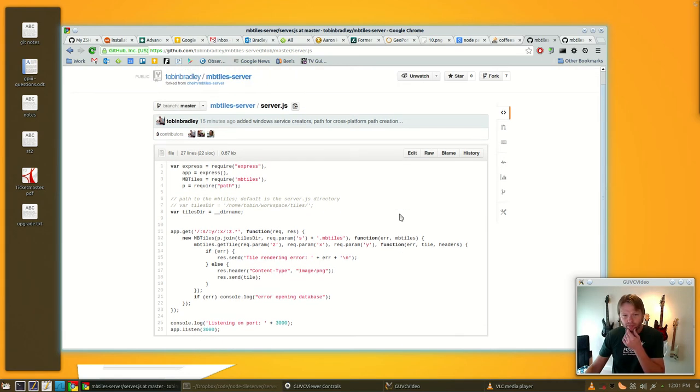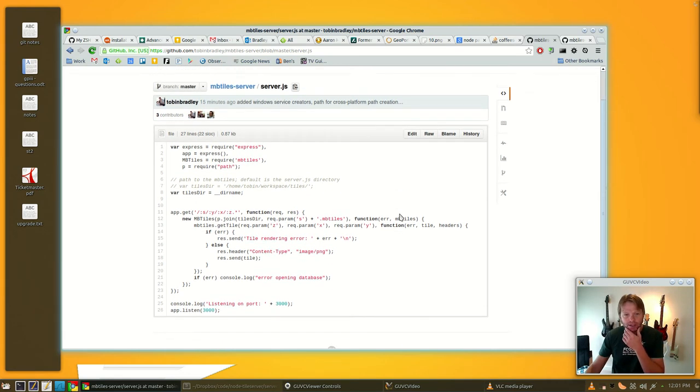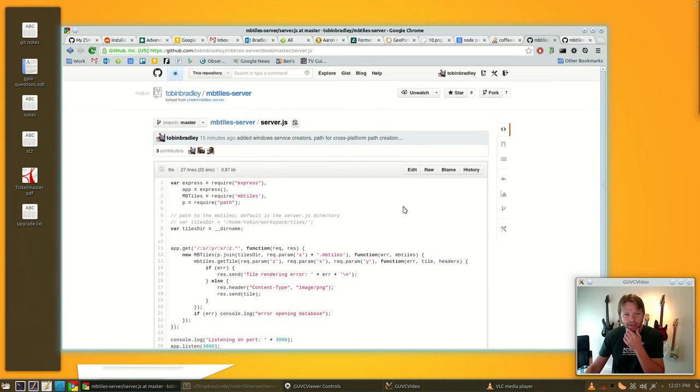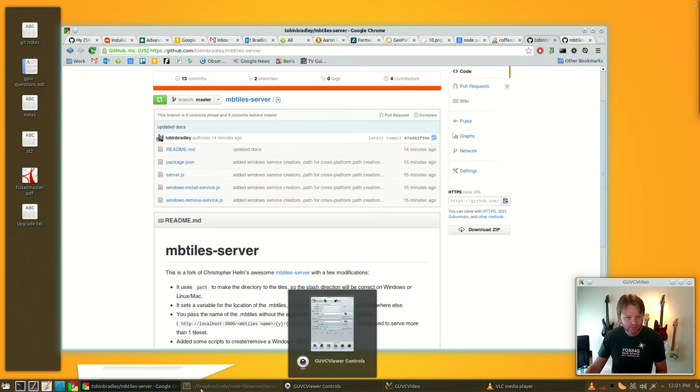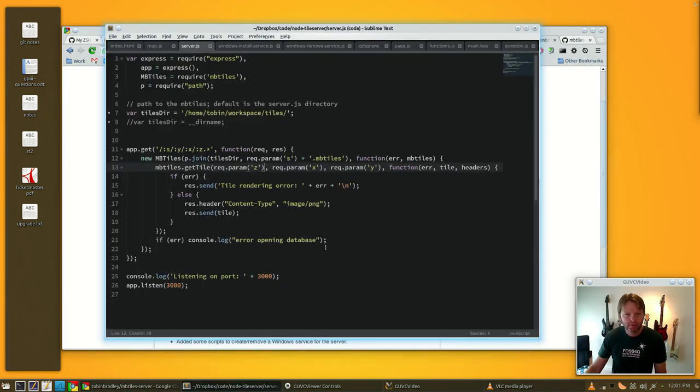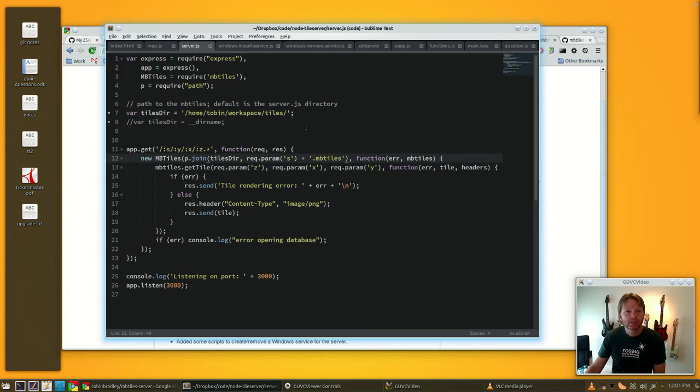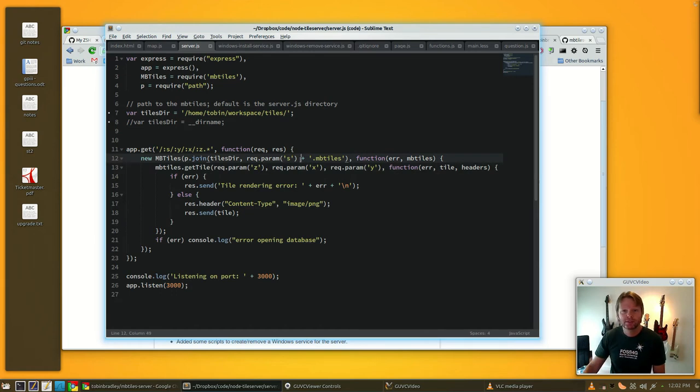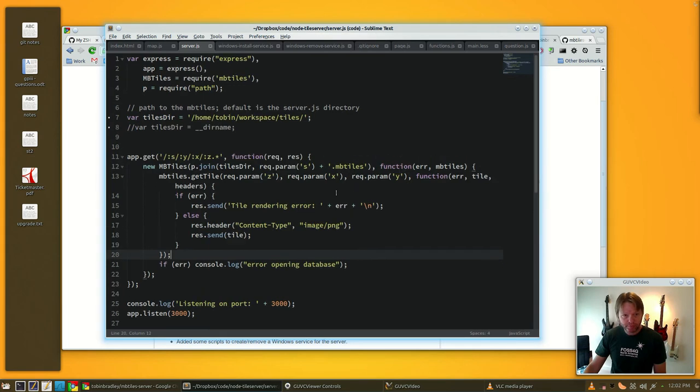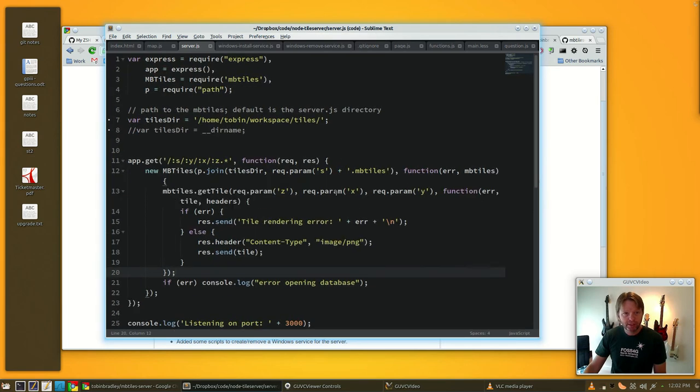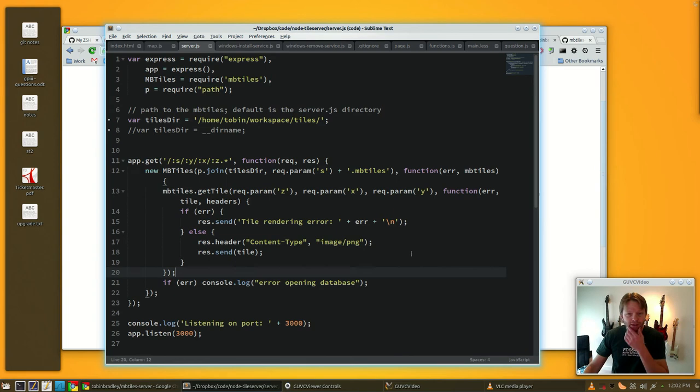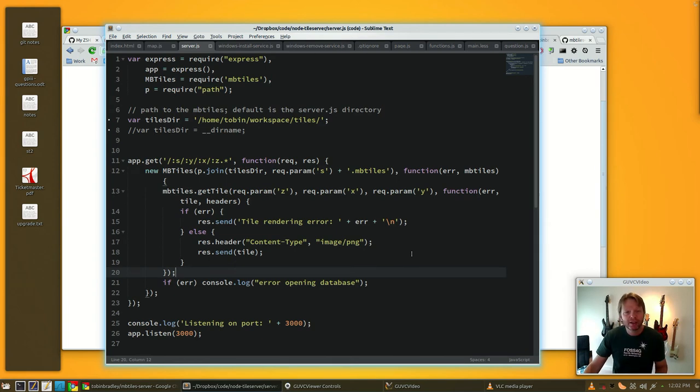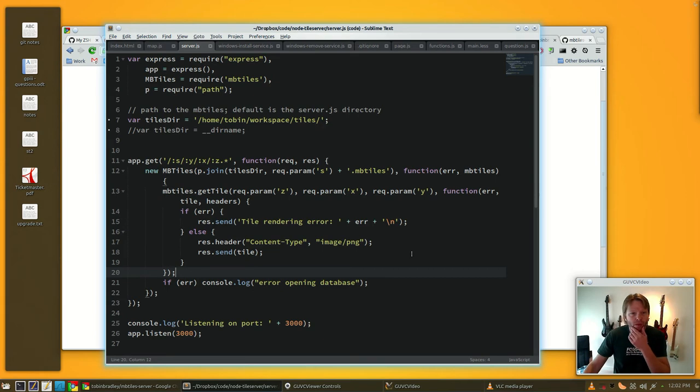Here's what it looks like. I'll put links to all this in the blog post. You pull this up in Sublime Text 3, which is really, really fast. This is the entire tile server. This is how awesome Node is, it's very, very brief.